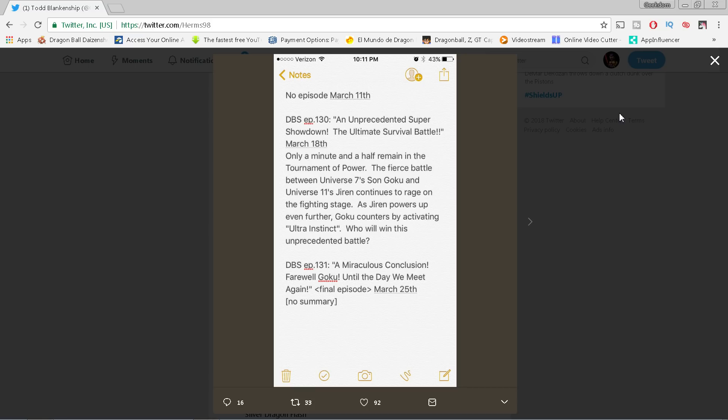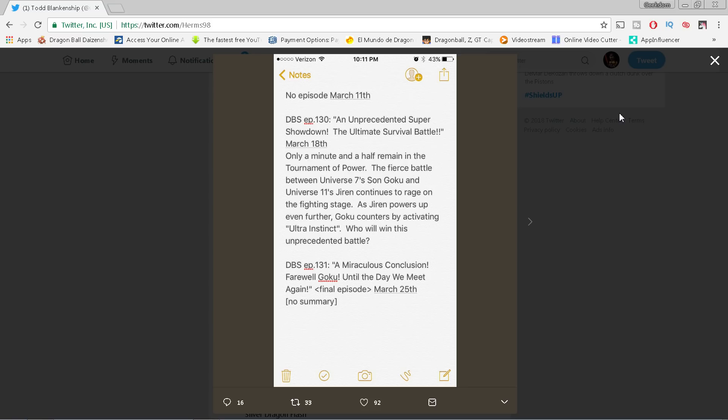'Until the day we meet again' is a line that's been used several times in Dragon Ball, including at the end of GT when Goku died, during the battle with Cell in the Japanese version. This of course is going to give people hope that Super might come back. It might, but we know for certain that we are going to meet Goku again because there's a movie coming out in December.